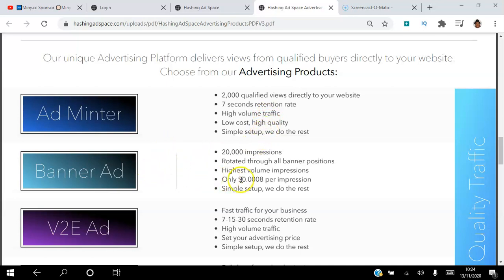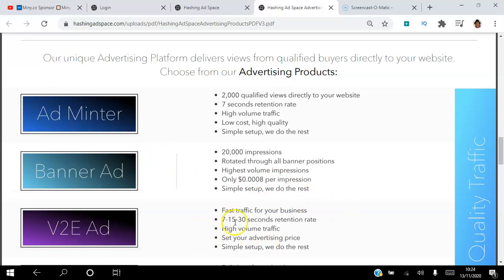The second one is the banner ad, which you can actually test for free — you can test it with 2,000 impressions, but you can actually get 20,000 impressions. I'll show you exactly where those banners will show up.